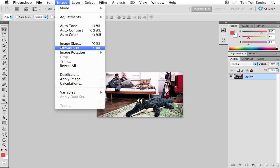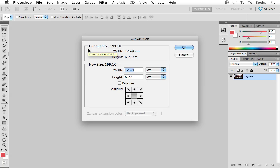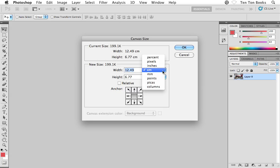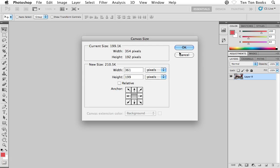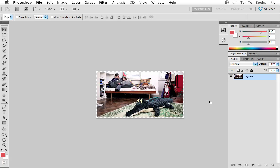The first thing I'm going to do is adjust my canvas size. Go to the Image menu and then down to Canvas Size - Command Option C or Control Alt C on the PC. I'm going to increase my canvas size. Make sure your unit of measurement is pixels. I'm going to set my width to 361 and my height to 199. That will accommodate the stroke that we're about to apply.